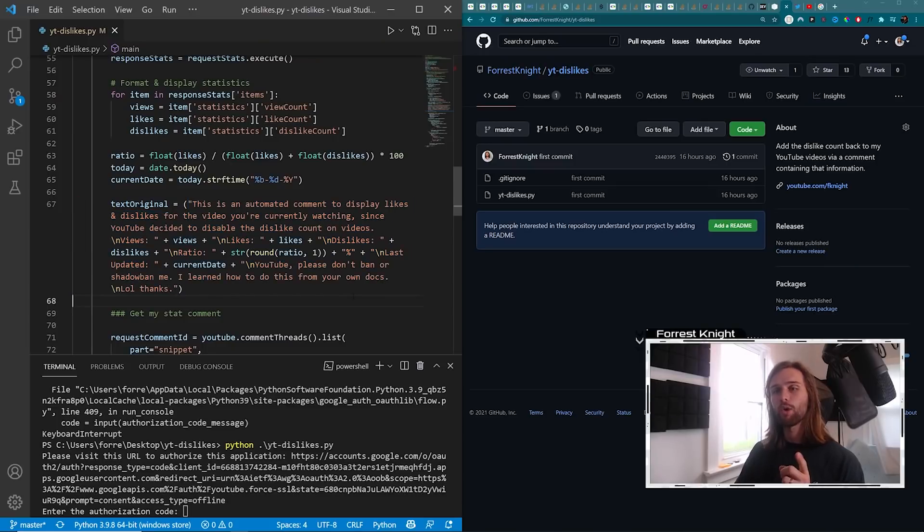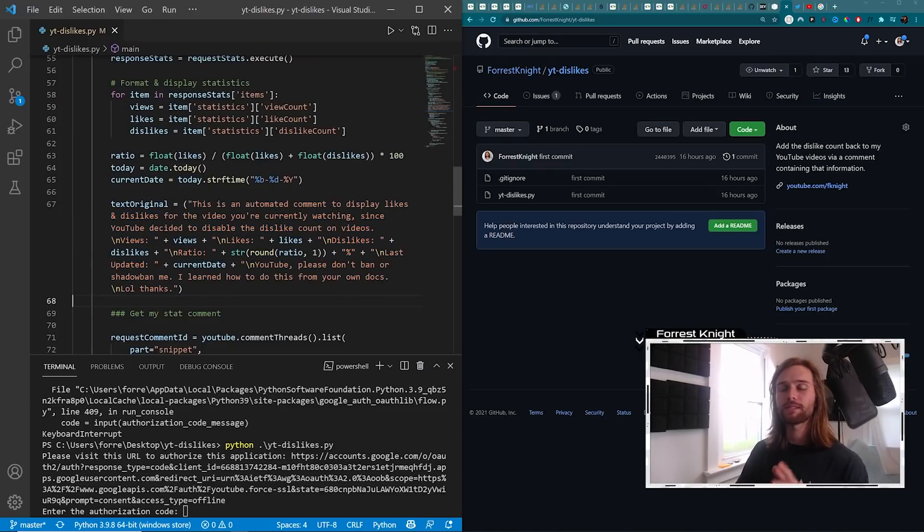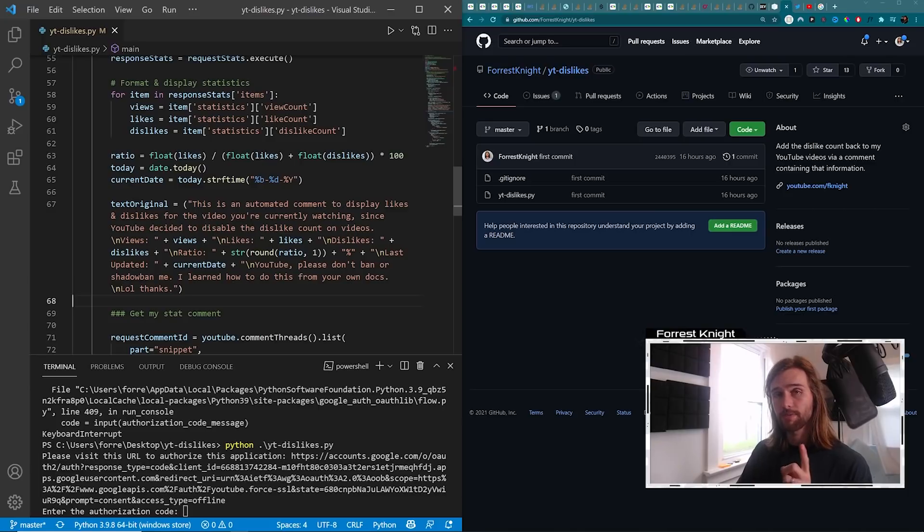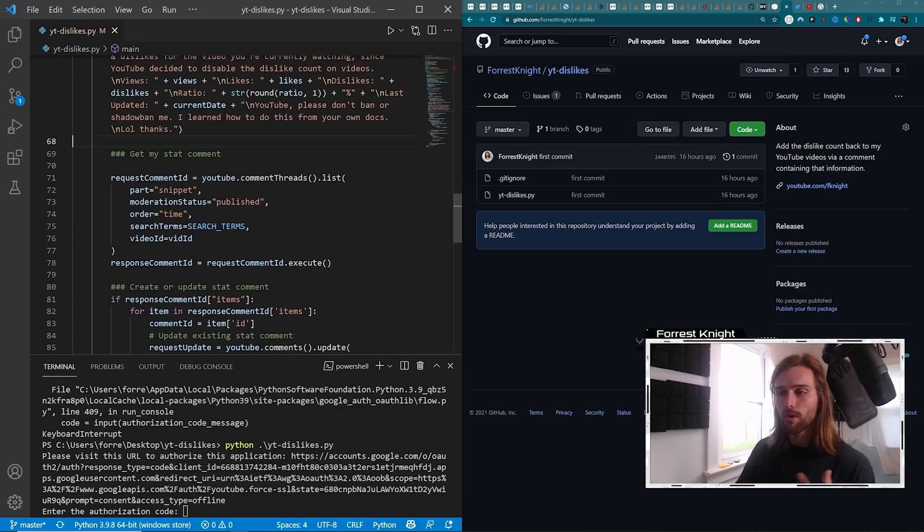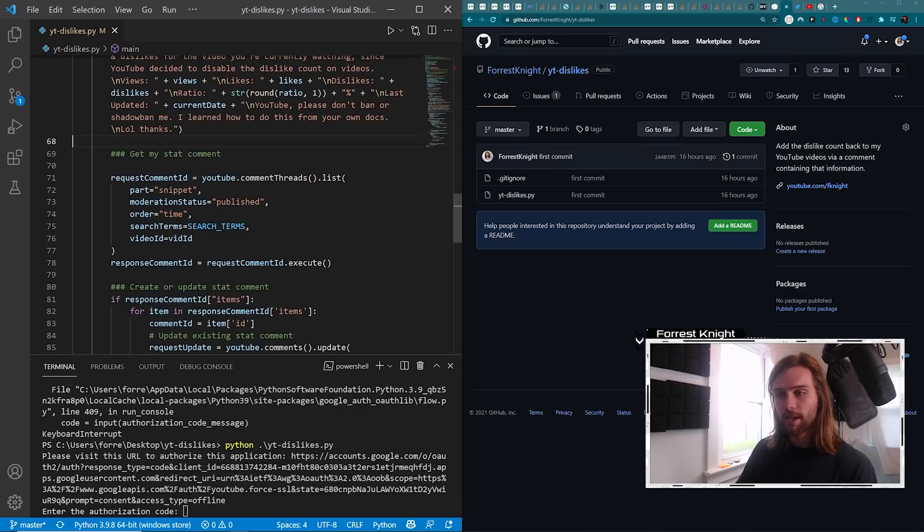We don't want to create a new comment every single time we run this job for every single video. Because if a comment already exists, we want to edit it or update it. So that is what this does right here.